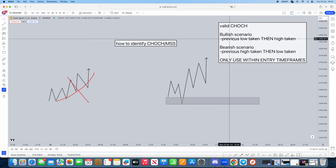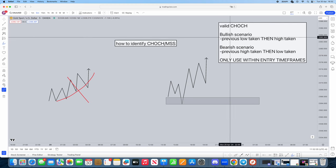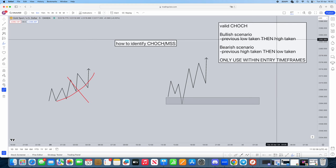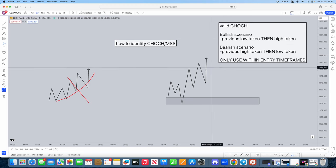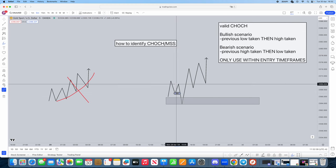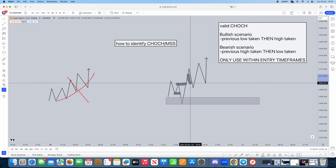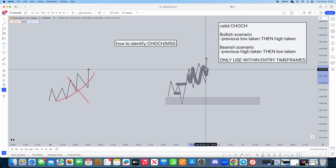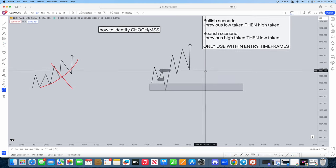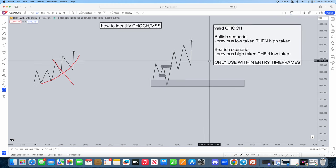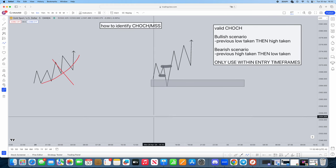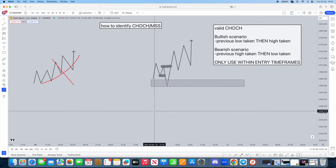This is a bullish scenario. So just give it a read. Hopefully it makes sense to you. Previous low taken, then the high taken. Previous low taken, and then the high taken, and then we get that continuation. That's going to be the bullish scenario. Now I'm going to show you guys a bearish scenario, which is going to be exactly the same, just inverted.